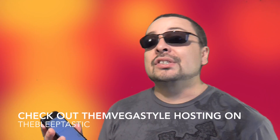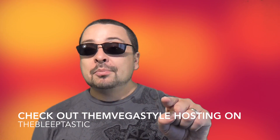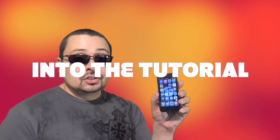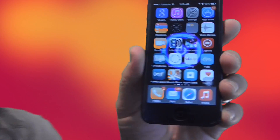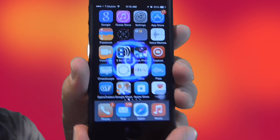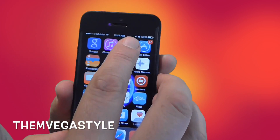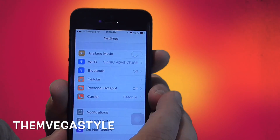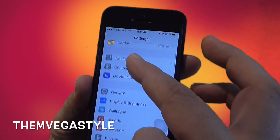A lot of people have a problem with this because of privacy. So if you want to stop or remove these, I'm going to show you how to do that right now. Let's go ahead and go into your phone and go to Settings.